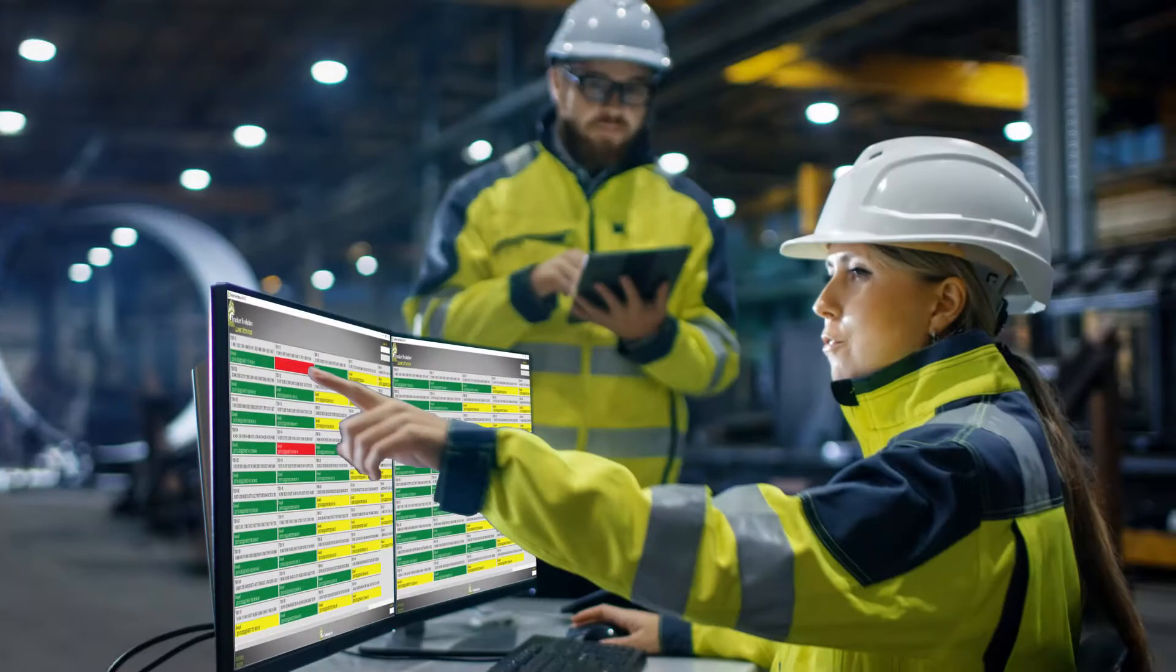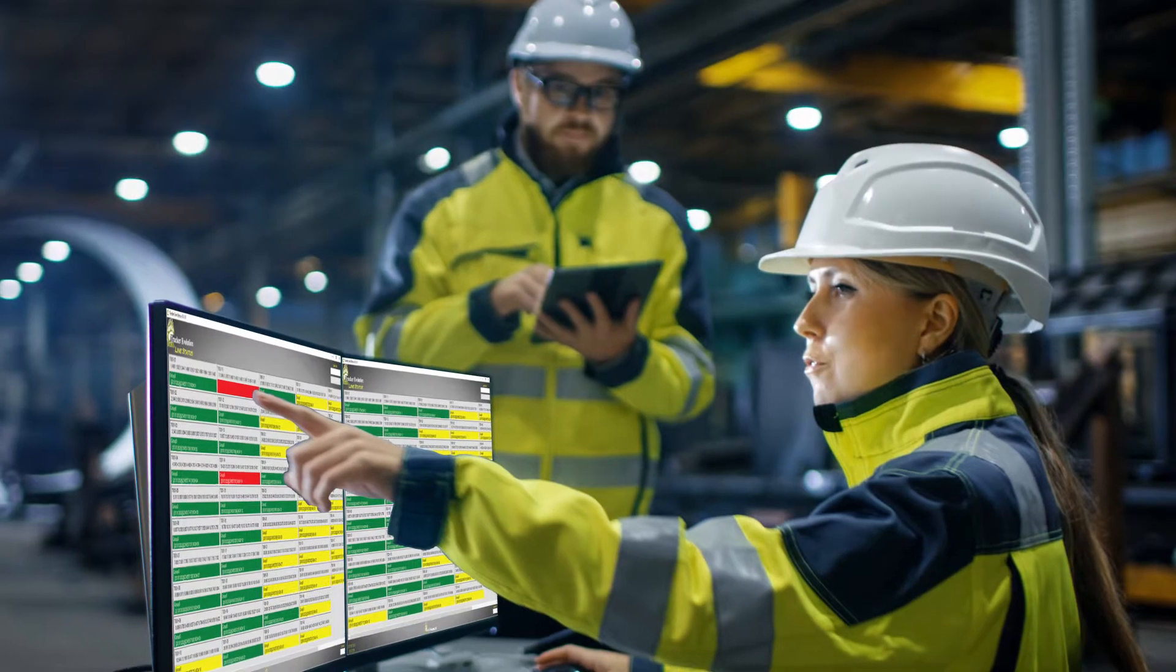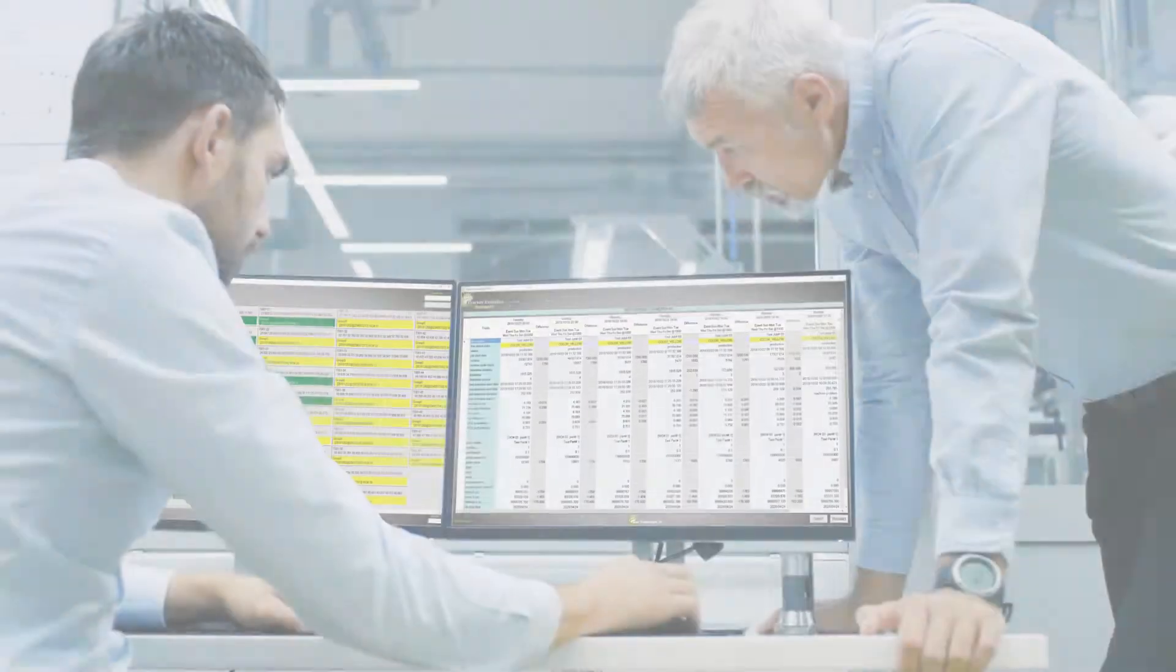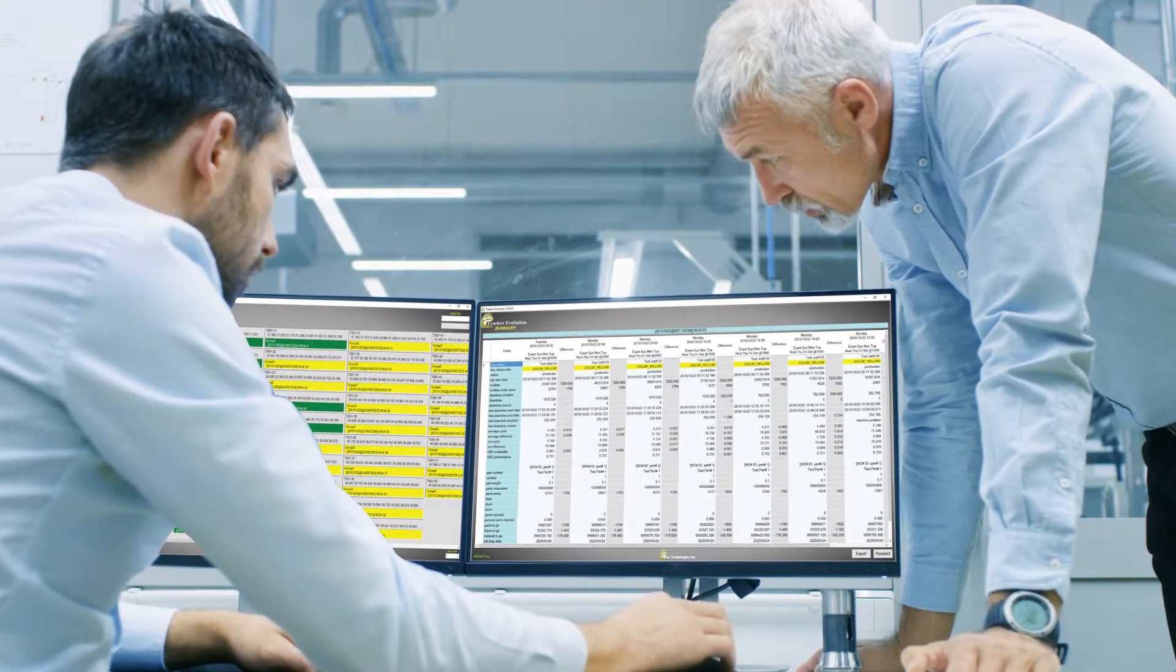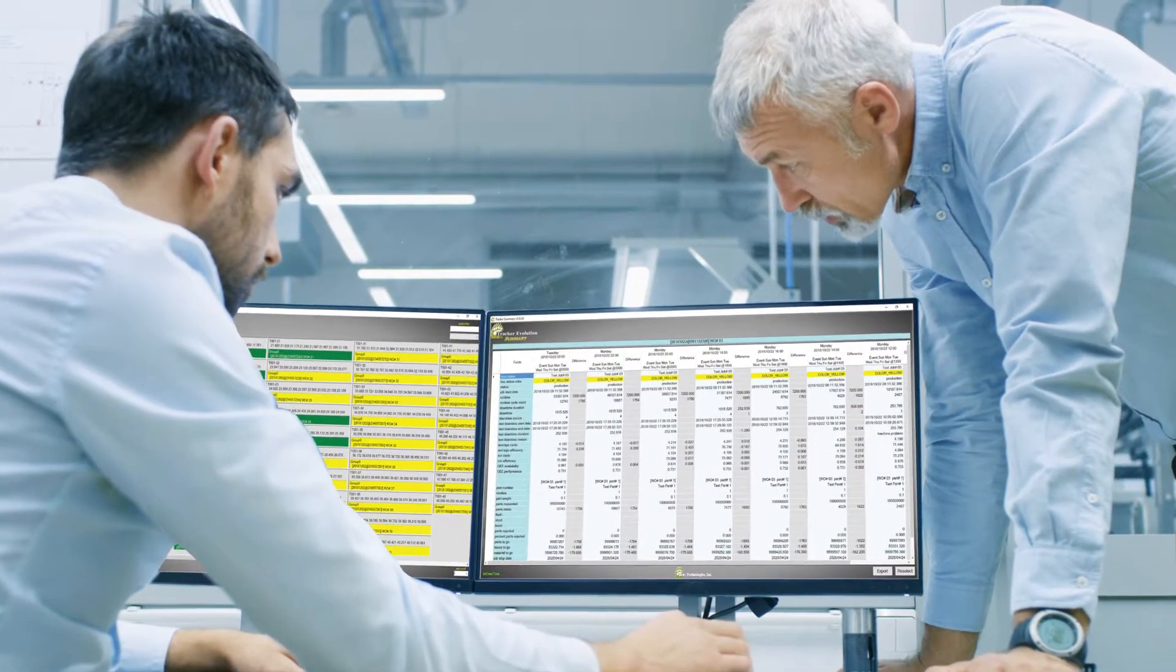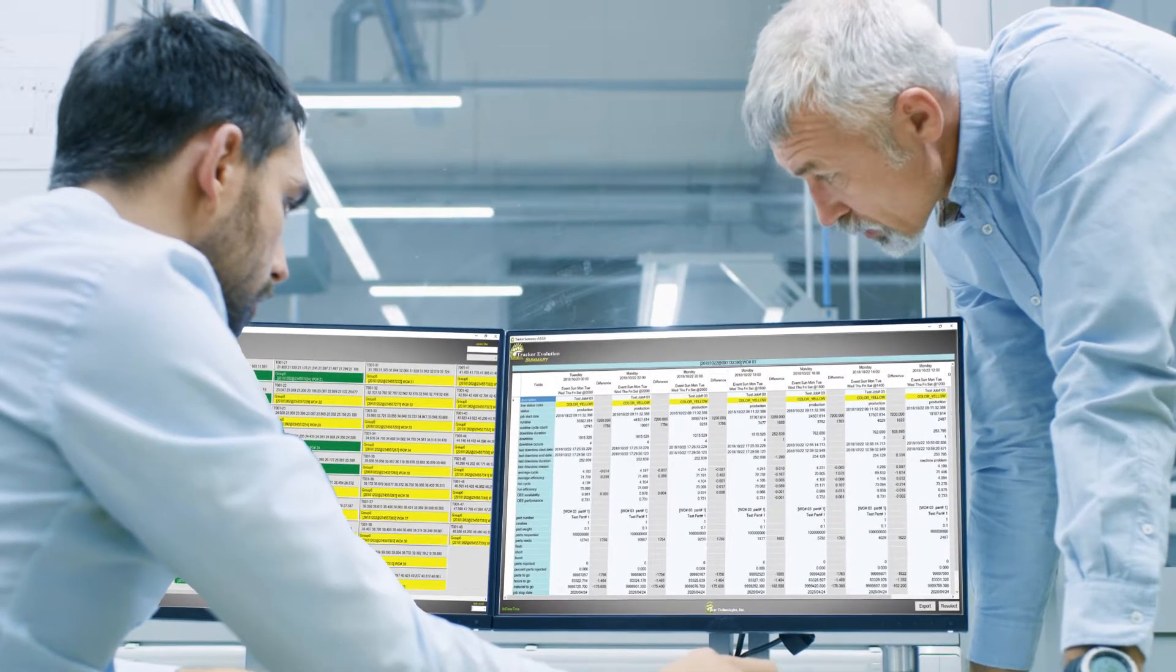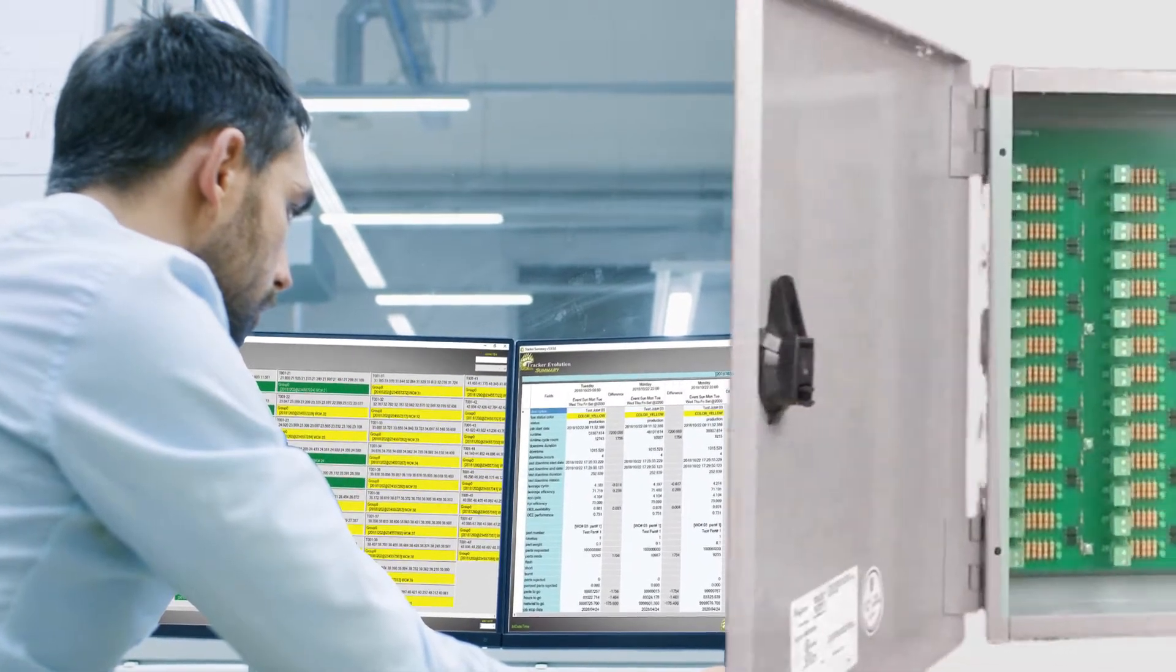Instantly unite departments over your entire network, schedule jobs, set mold changes, and arrange PMs more effectively with accurate real-time data.